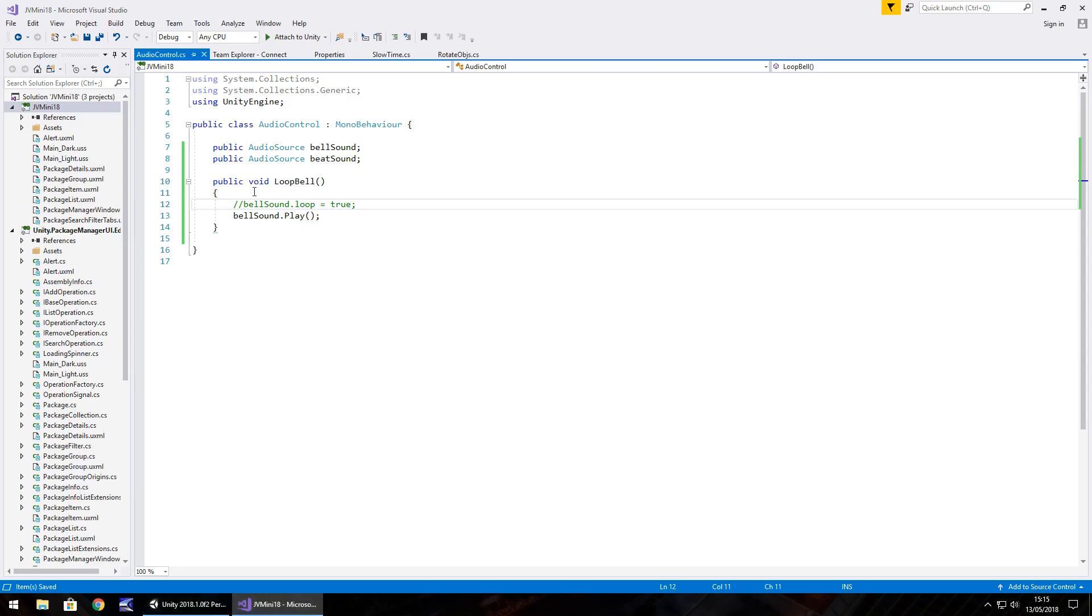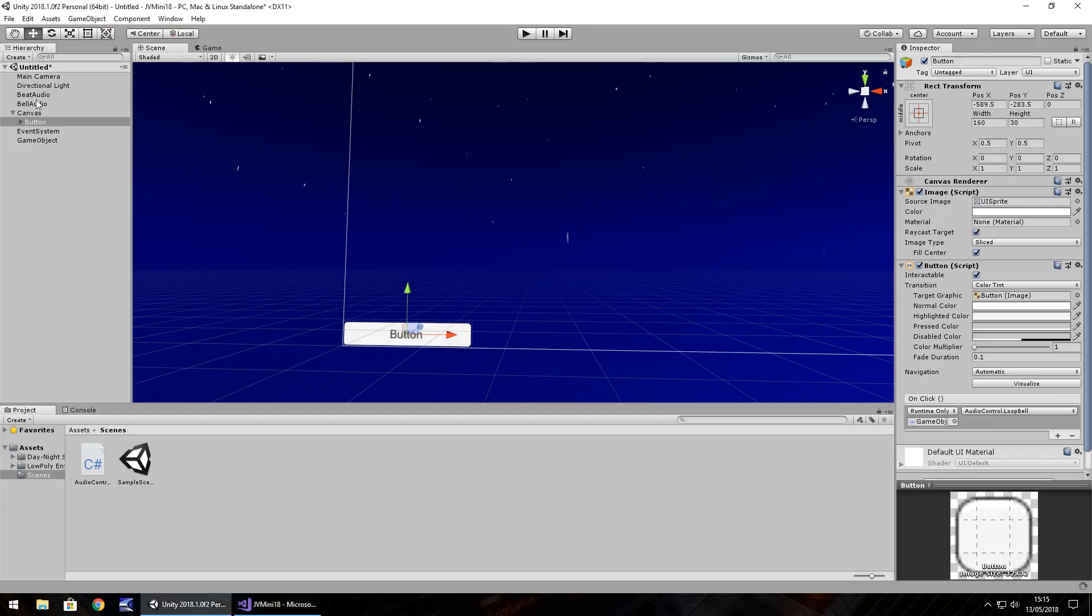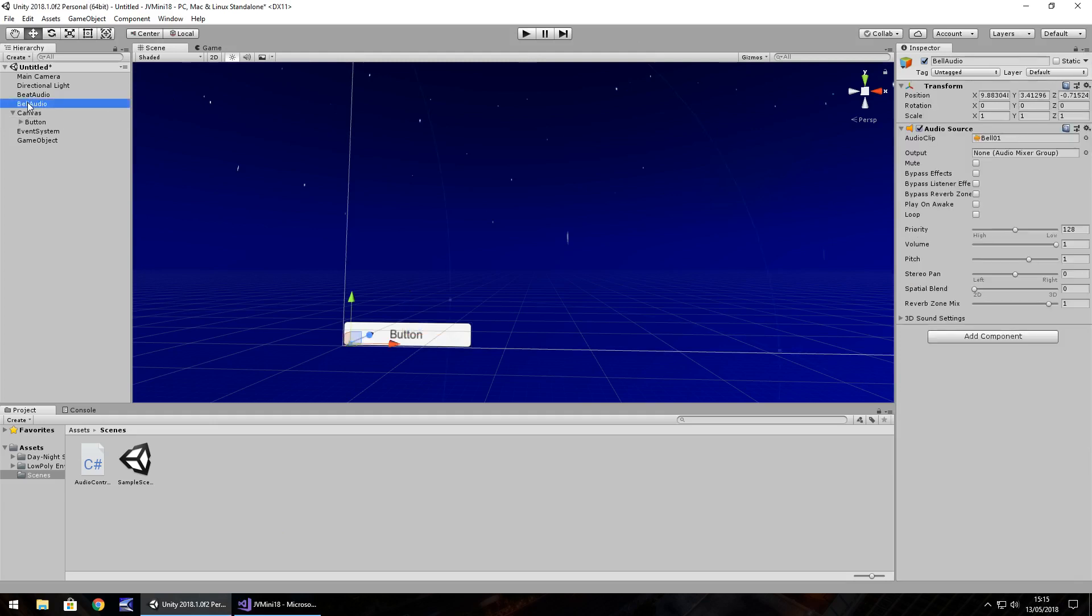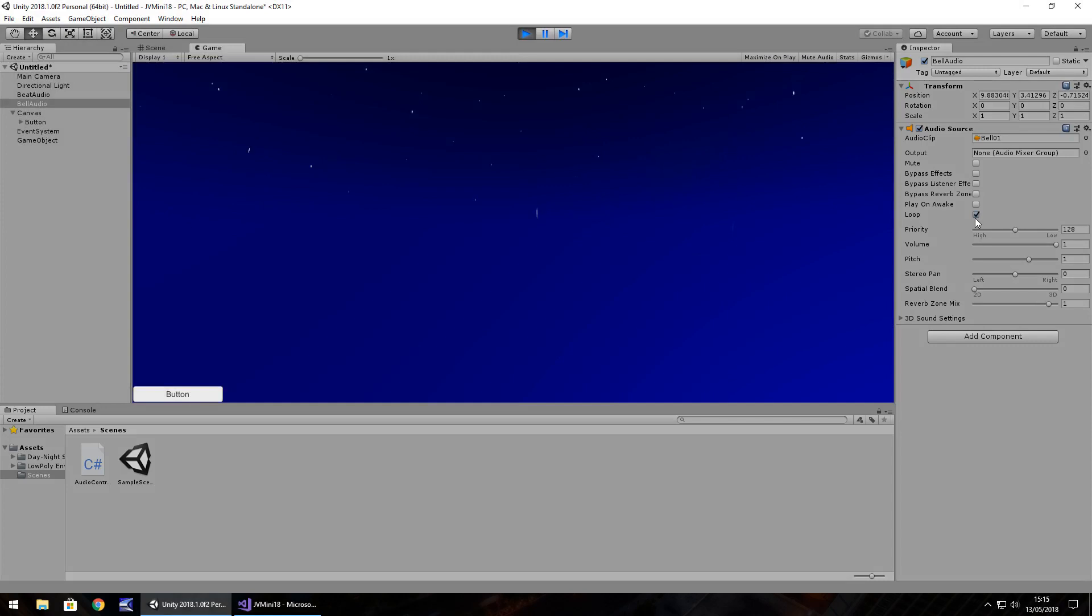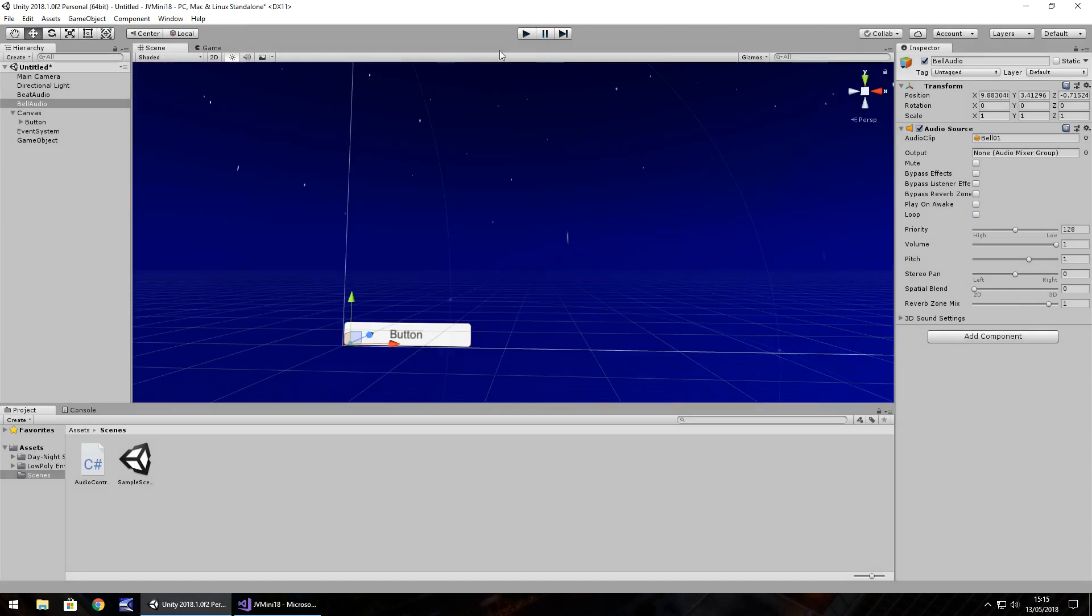So to get around that and make it loop we will just basically use that line of code. And I'm going to actually click on bell audio so we can see it change in the inspector panel so keep an eye out on this little box here. So there we go. And it ticks us loop so it will loop continuously. That's exactly what we want to do. So that's how you can control the loop.